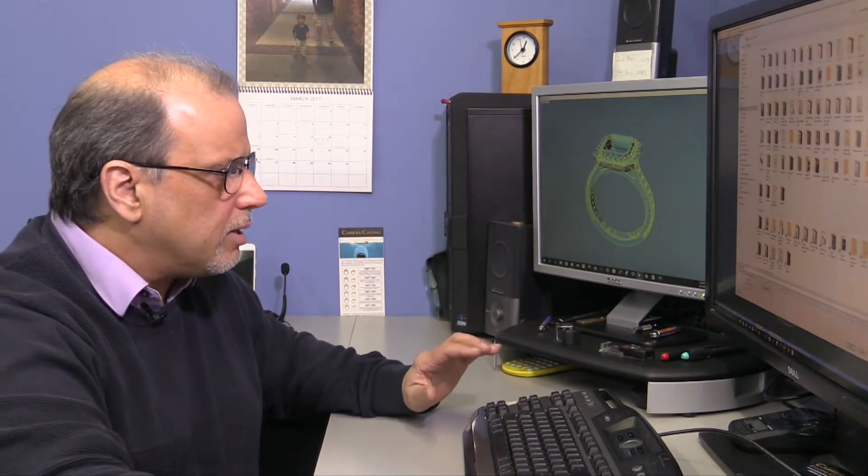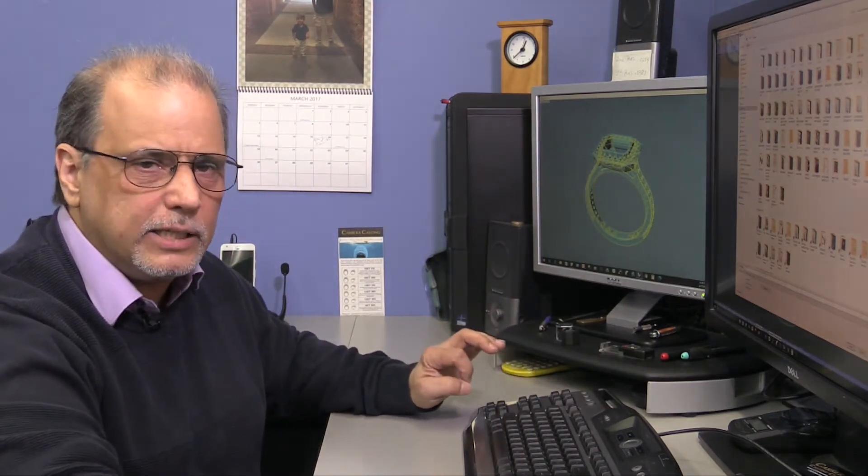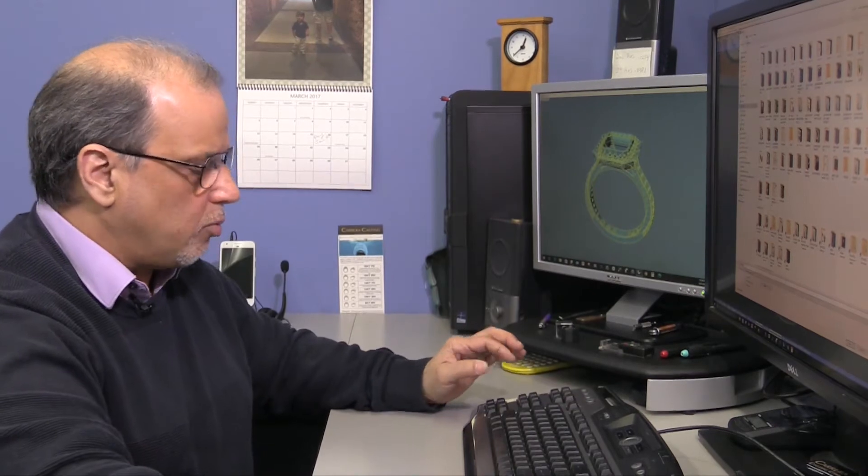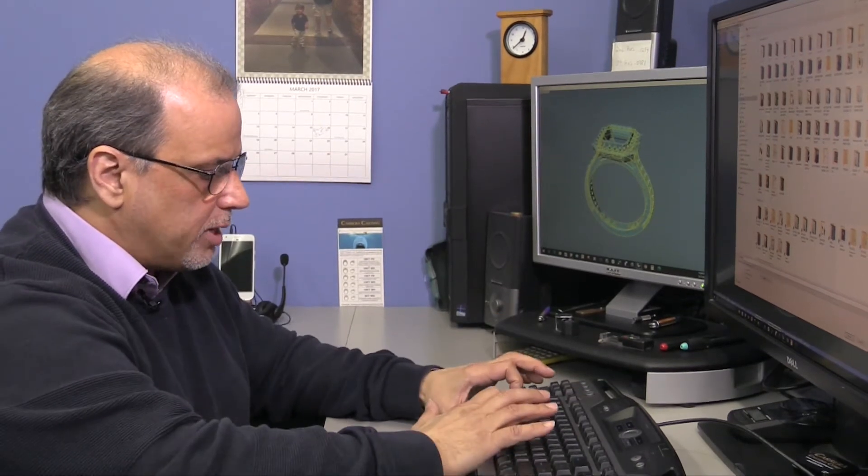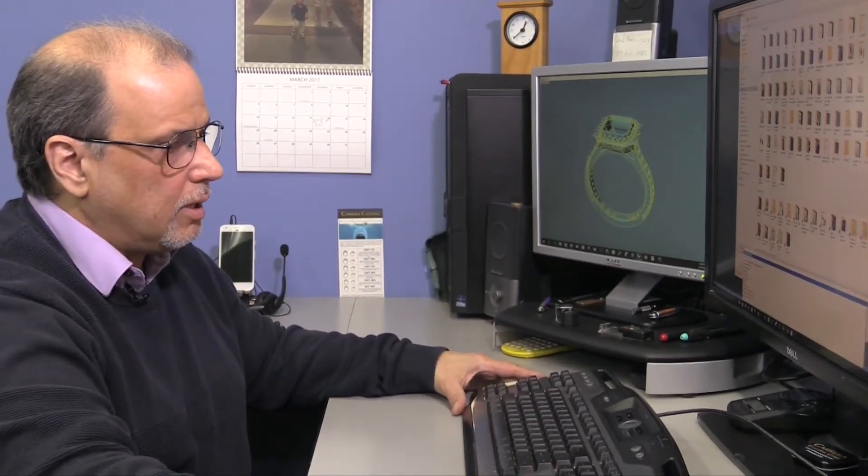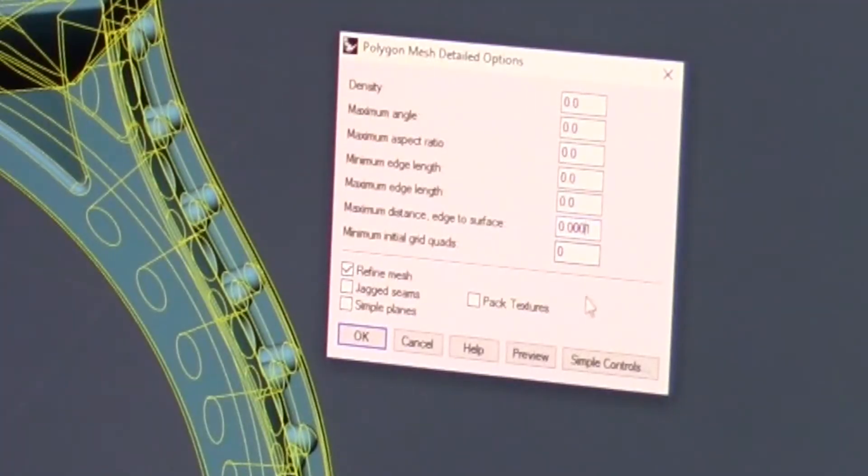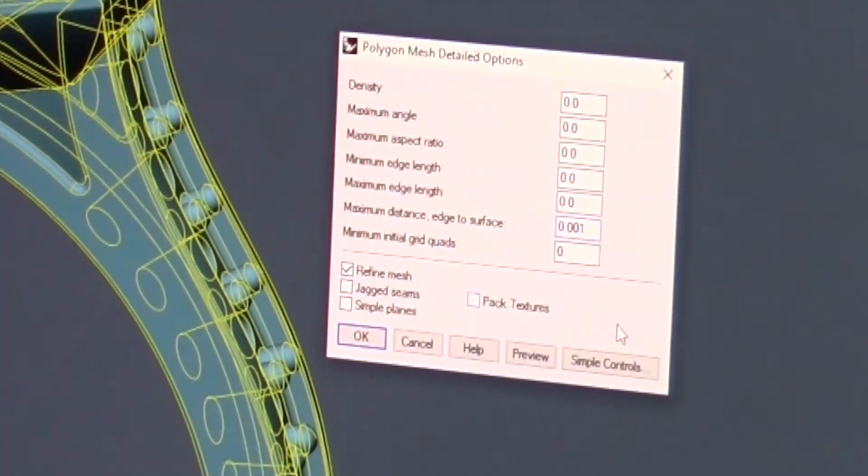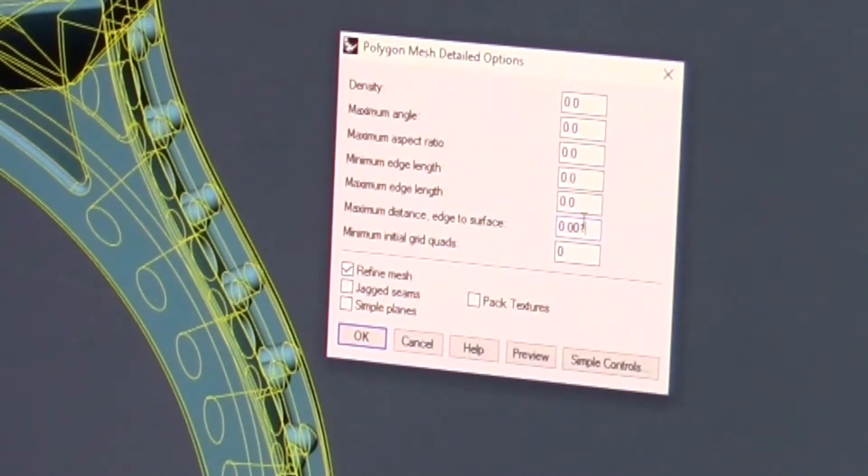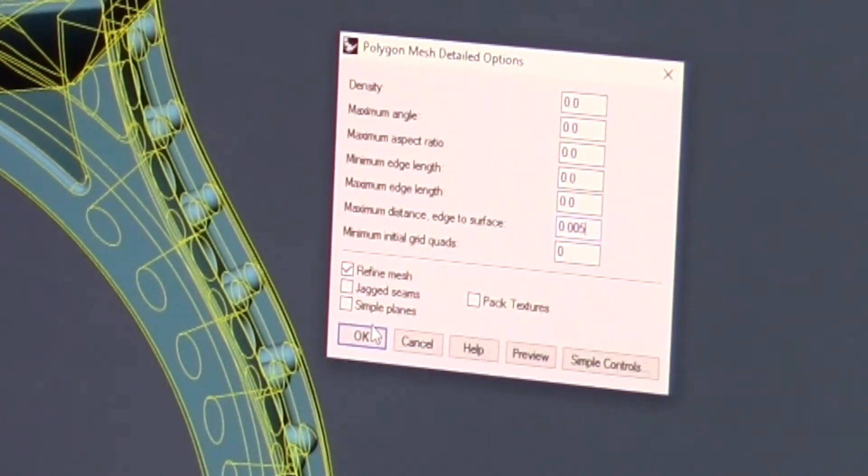So what we're going to do now is we're going to export the same ring, only this time what would be considered normal, enough to get the job done, and cleanly done. So we're going to call this part B. And we're going to save, only this time we're going to reduce the amount of edge to surface that we tell it to use. And we're going to go to five, and say okay.